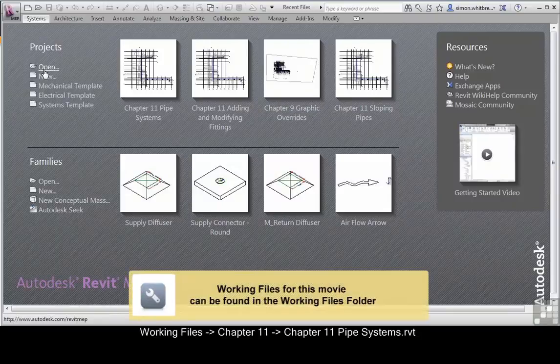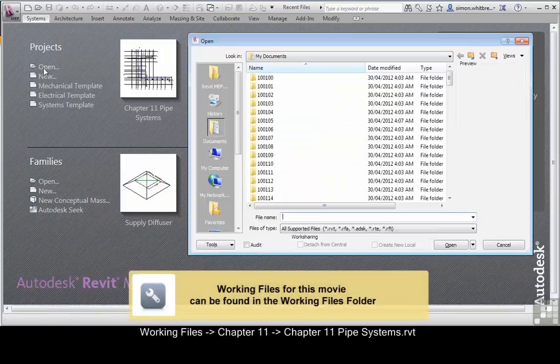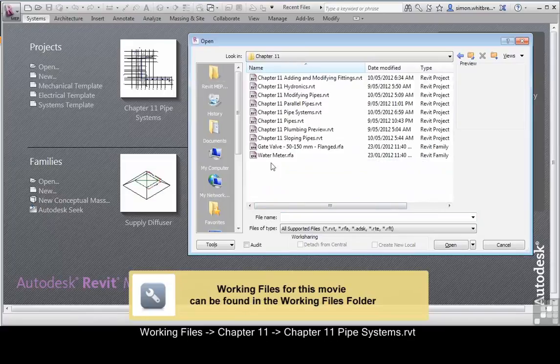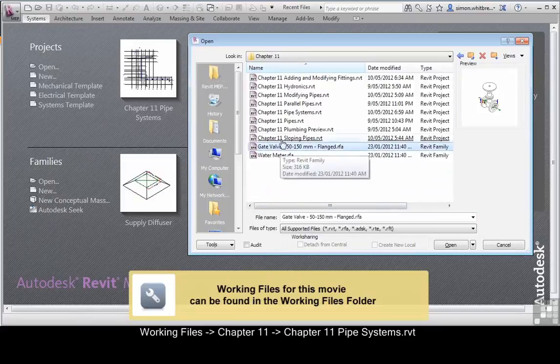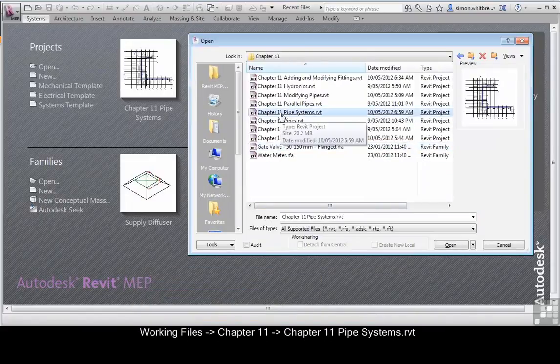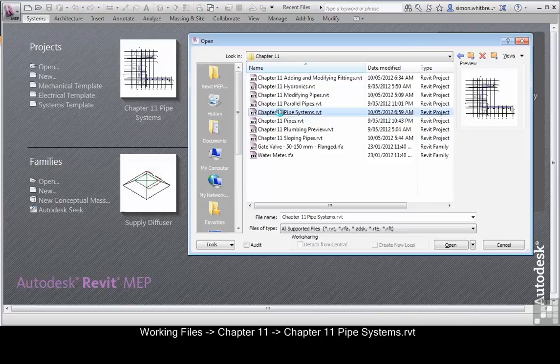From your start-up screen, click on Open. Browse to Chapter 11 and open the file Chapter 11 Pipe Systems.